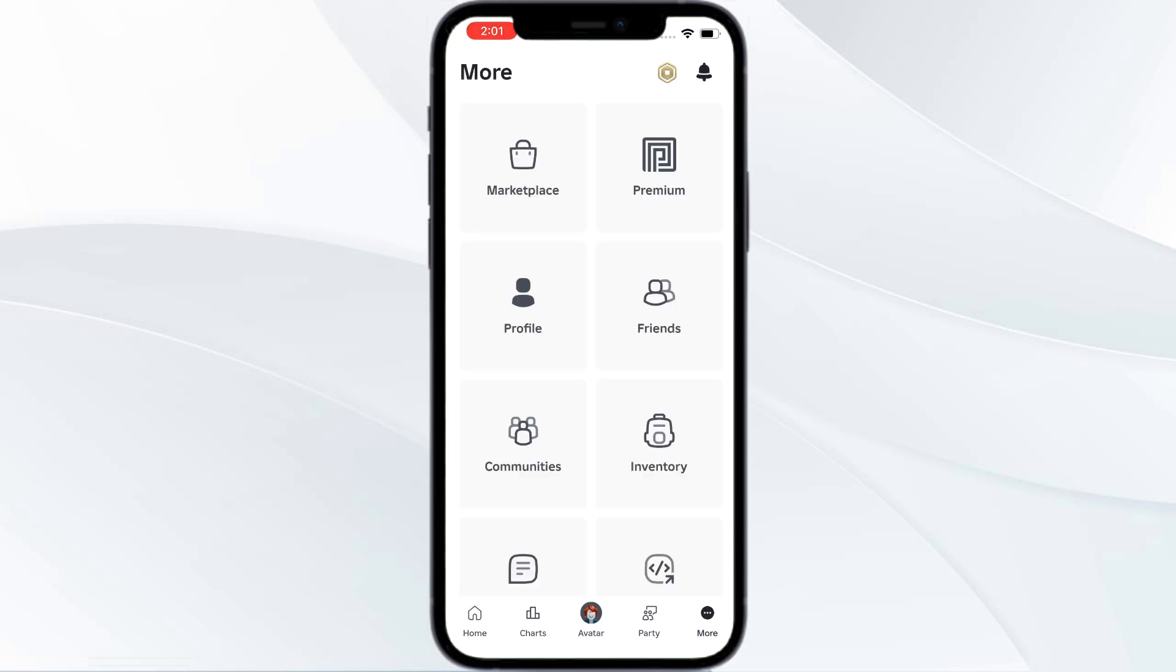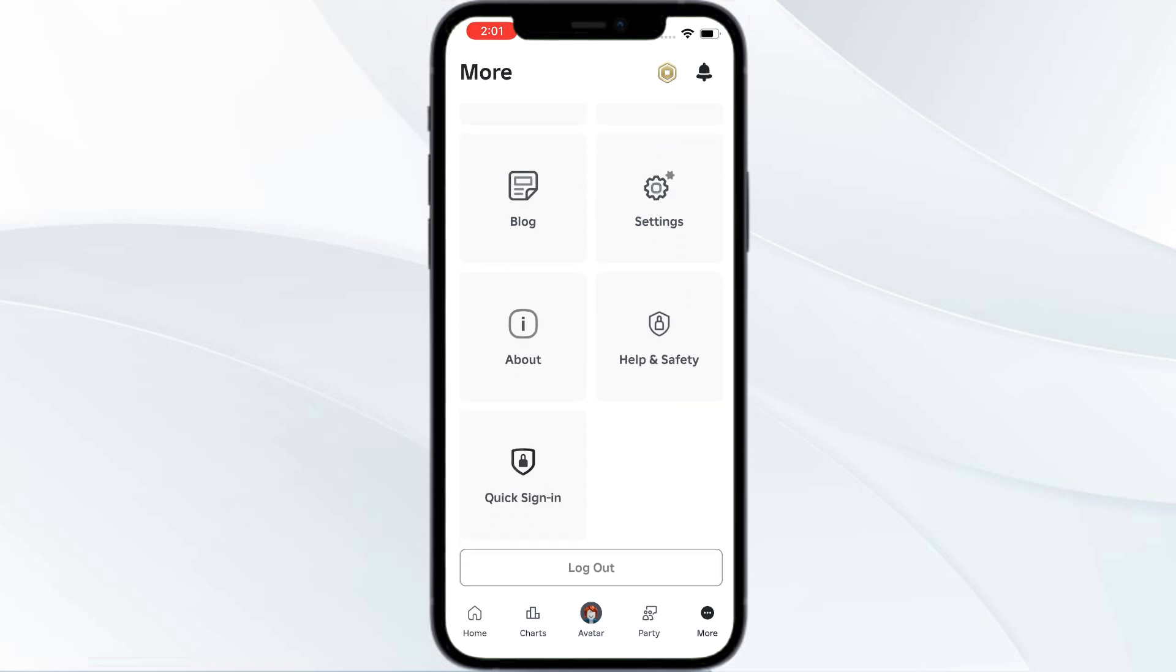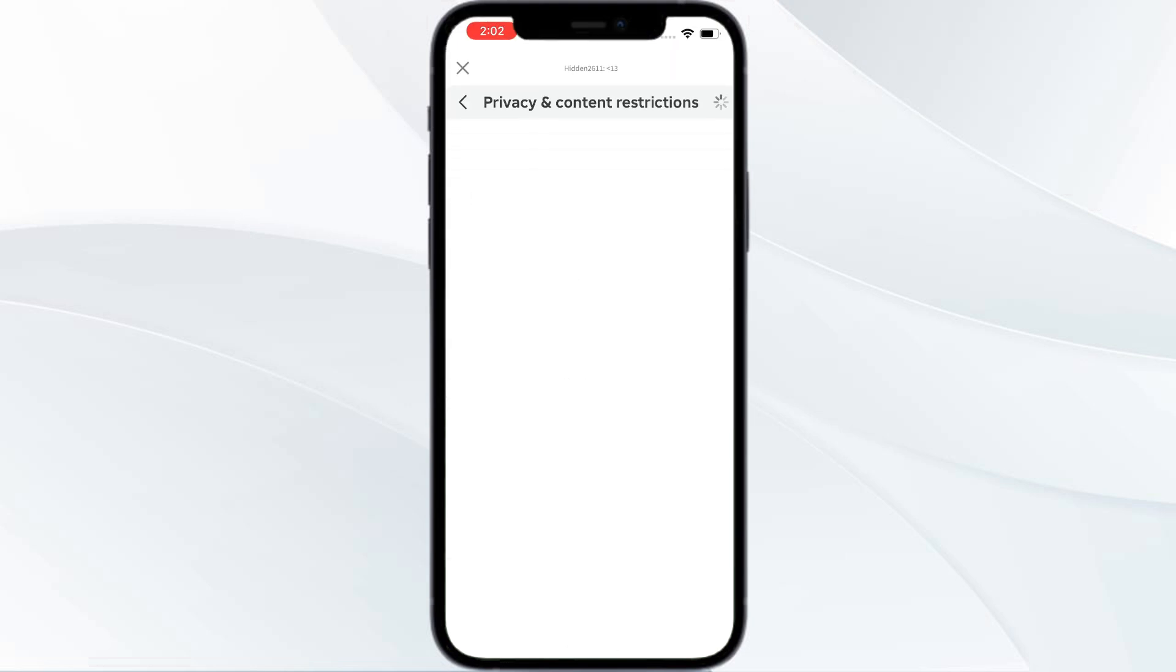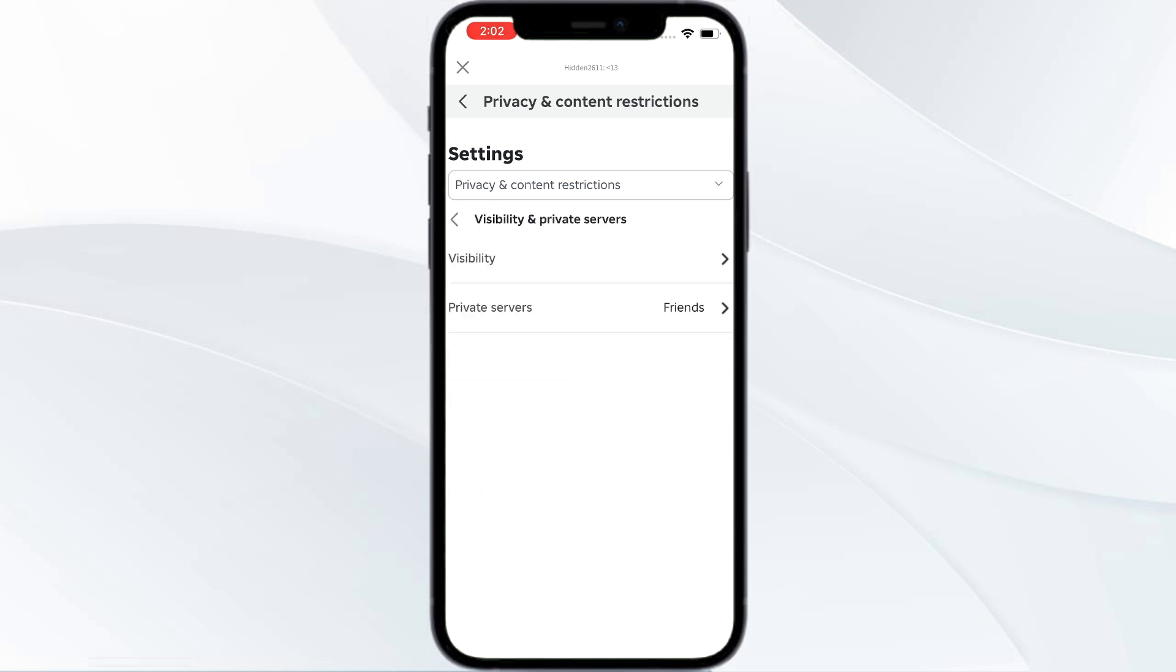Scroll down and go to Settings. Under Settings, you have Privacy and Content Restrictions. Go there, then you have Visibility and Private Servers. Open that and then go to Visibility.